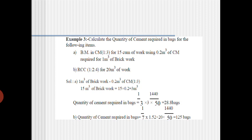Problem number 3: calculate the quantity of cement required in bags for the following items. First, brick masonry in cement mortar of 1:3 for 15 cubic meters of work, using 0.2 cubic meters of cement mortar required for 1 cubic meter of brick work. The total brick masonry quantity — that is, the wall volume — is 15 cubic meters, and the cement mortar ratio used for binding is 1:3.